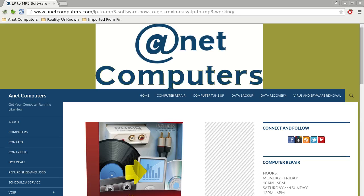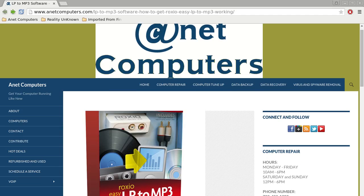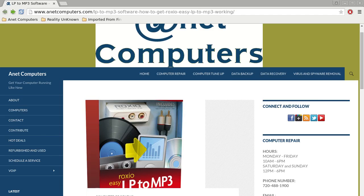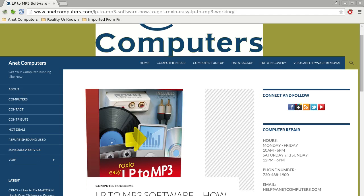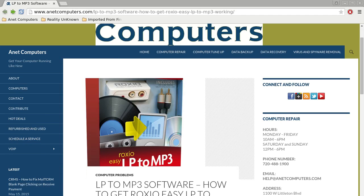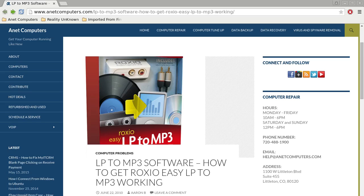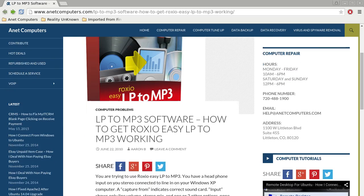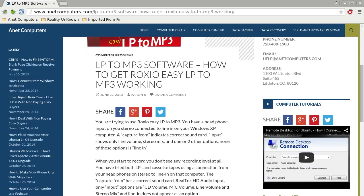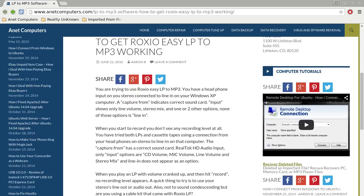Hello, this is Aaron with anetcomputers.com with another video for you today. I filed this under computer problems, LP to MP3 software: how to get Roxio Easy LP to MP3 working.